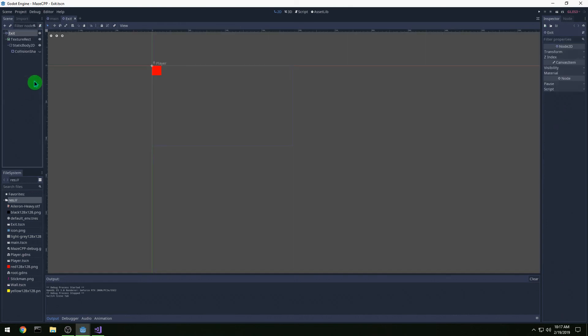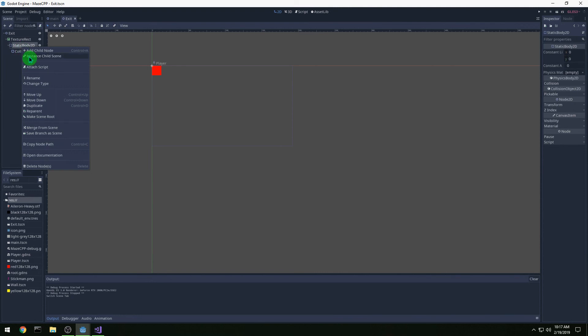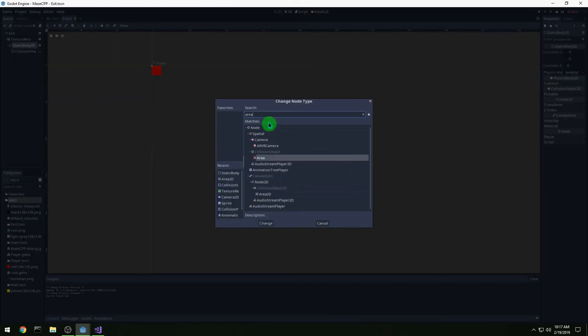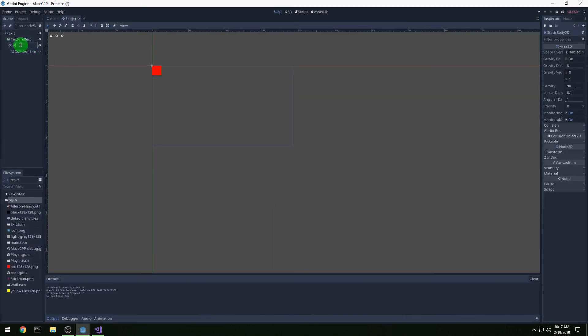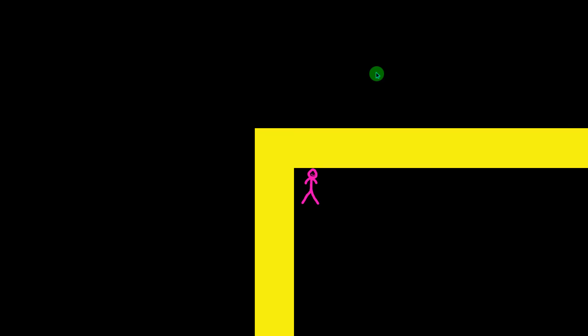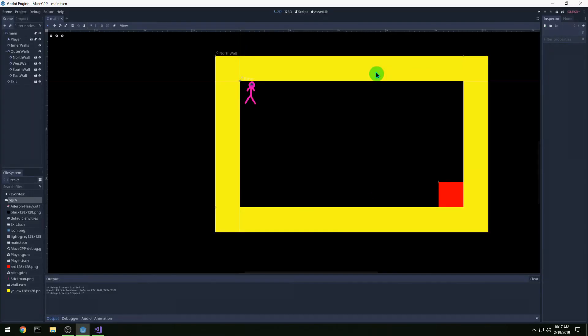I can't walk into the exit, but escape works. So let's go to our exit and change StaticBody2D to Area2D, and change its name so it doesn't confuse me later. Let's run it now — we can go behind it. Yeah.